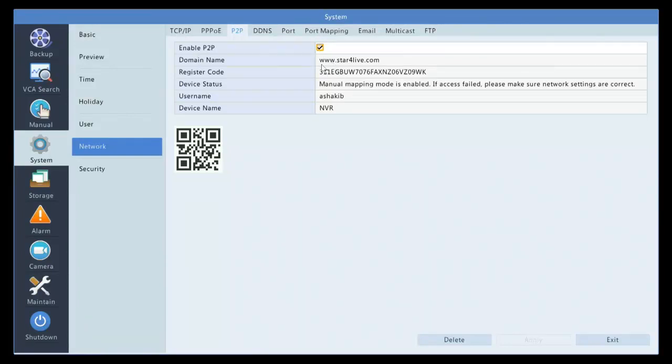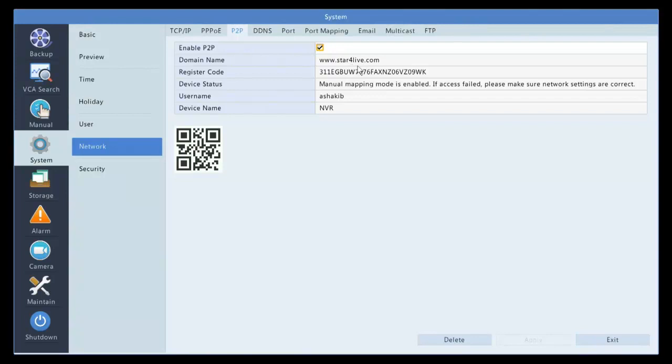Go to a computer that's on the same network and go to this website. When you go to this website, you have to sign up. When you sign up and you register, you will get an activation code that's sent to your email. Make sure that you follow that link within 30 minutes.